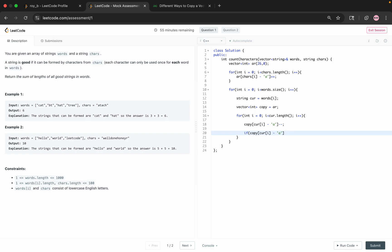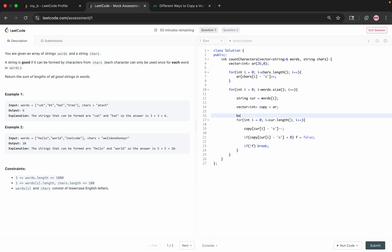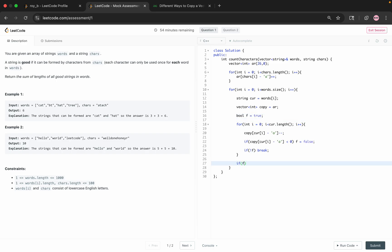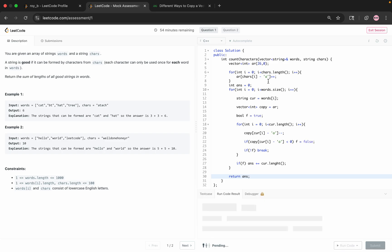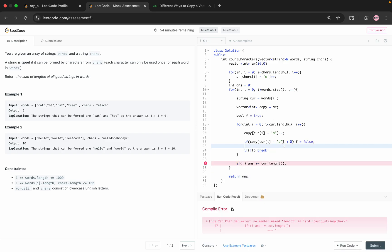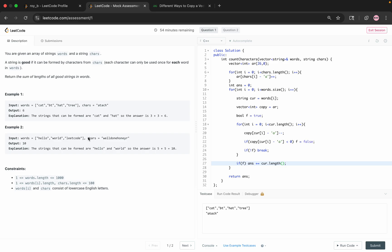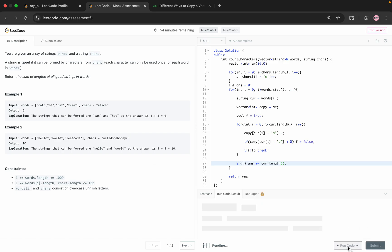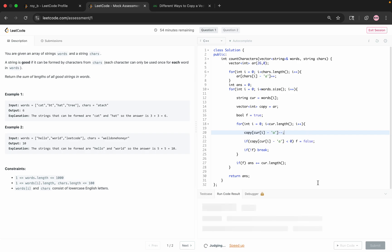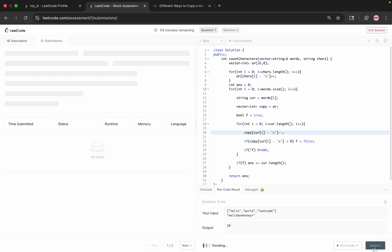Now this is int copy[26]. Copy equals array, then loop through the current string. We do copy[cur[i] - 'a']-- and then we check if copy[i] goes below 0, initially set bool valid = true. If valid, then answer += cur.length(), and then we just return the answer, right. Cool, we return 6 here.